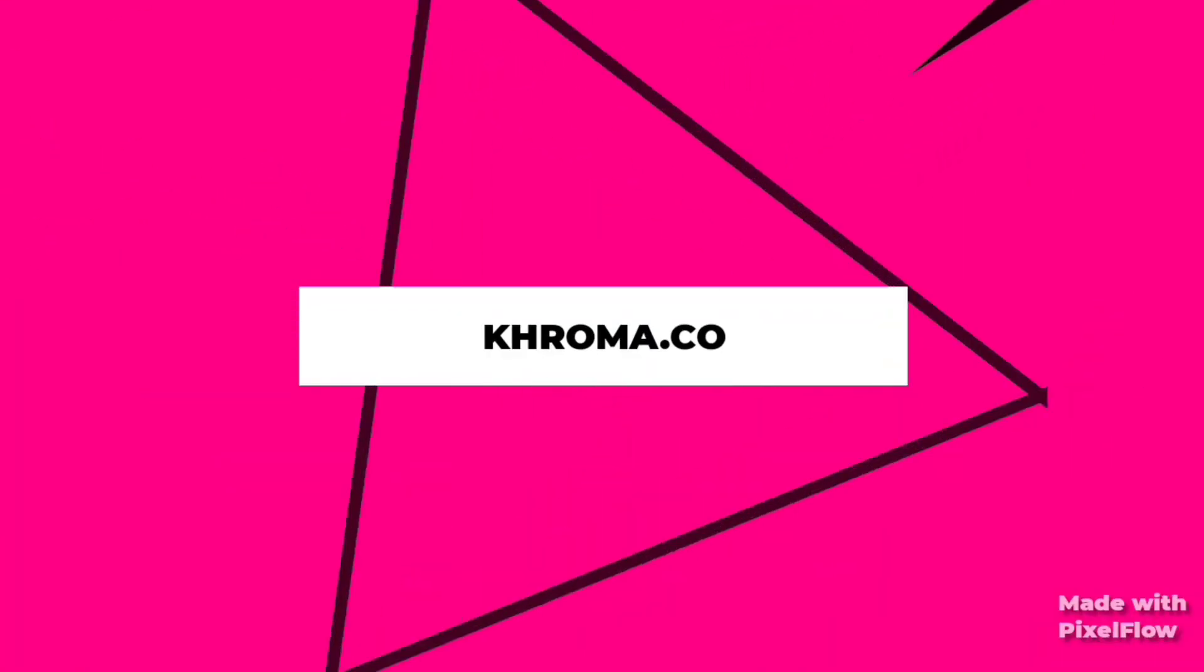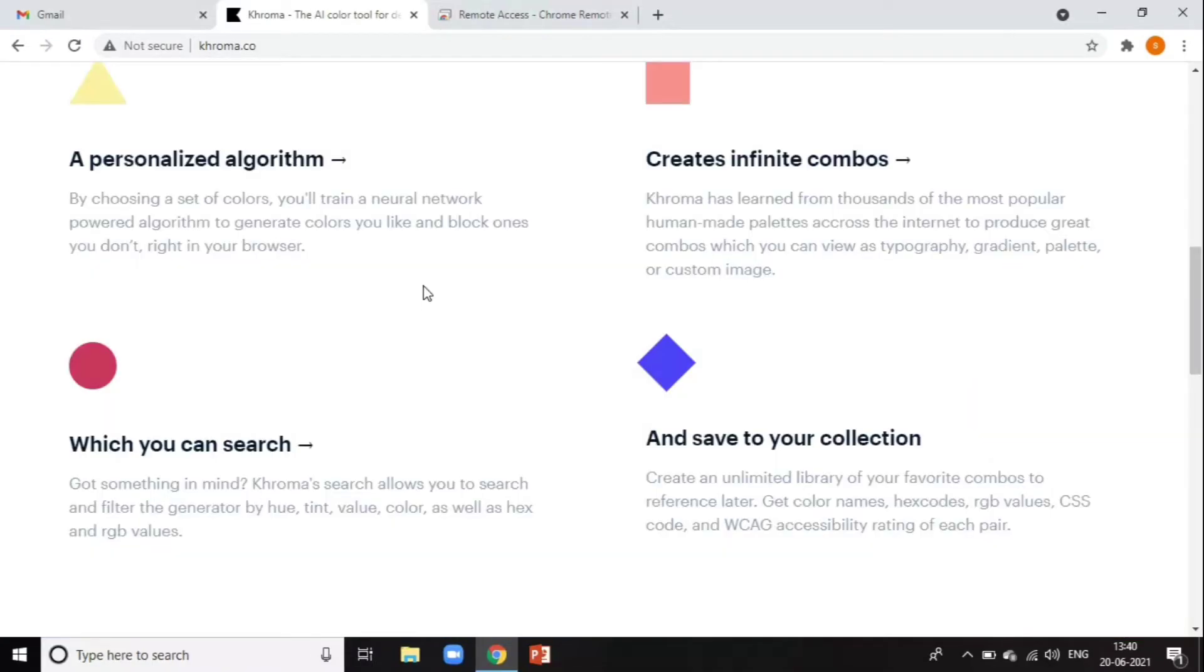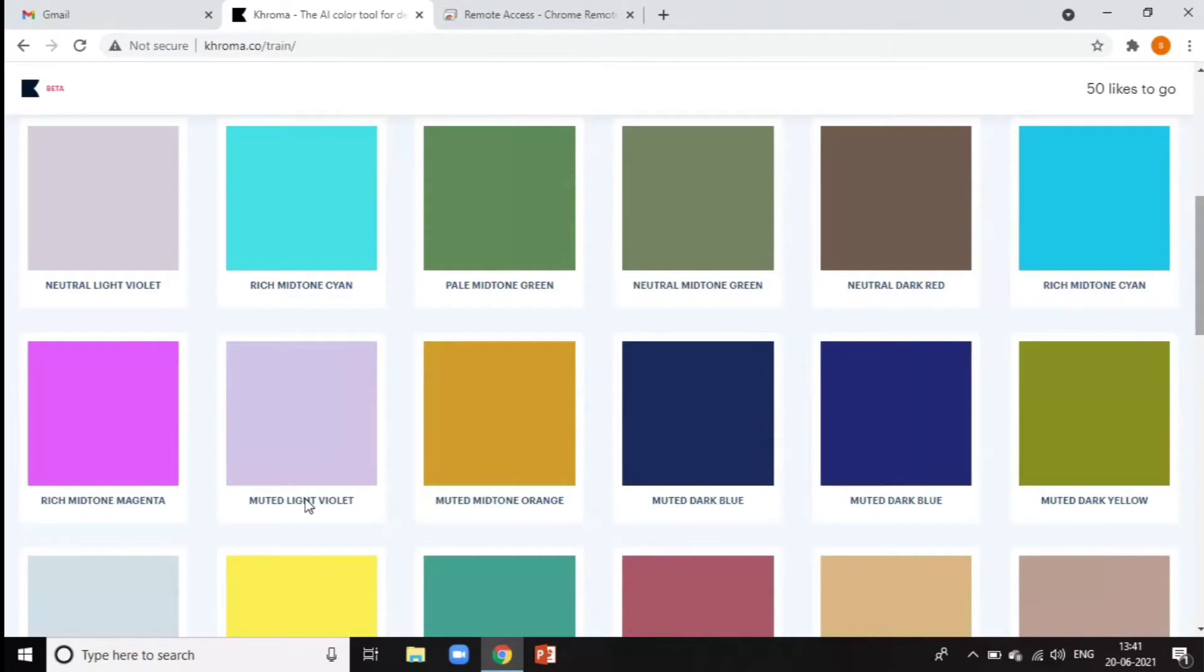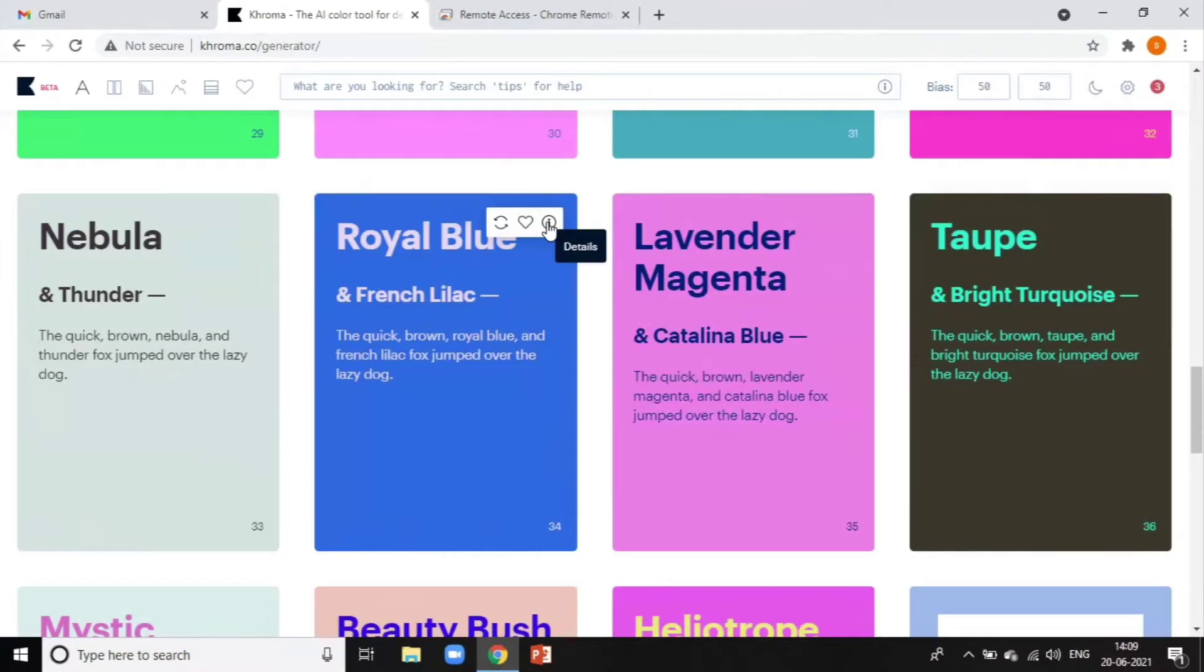First on our list is Chroma. Chroma is a free AI-based color tool that creates limitless color palettes for you. You get to choose 50 colors that you like. Based on your preferences, it generates an endless combination of color palettes.